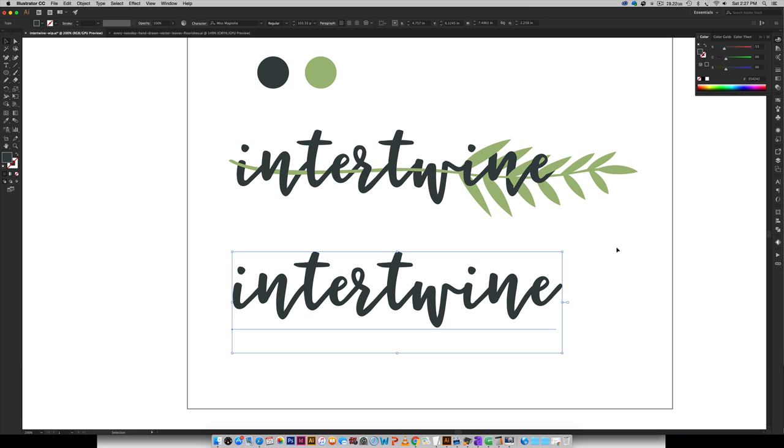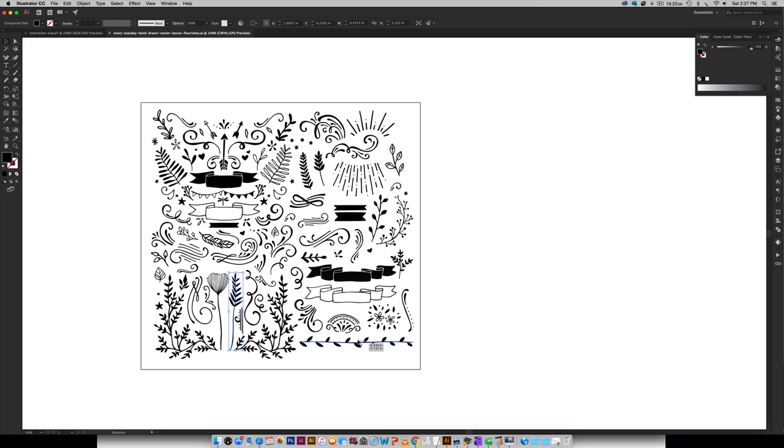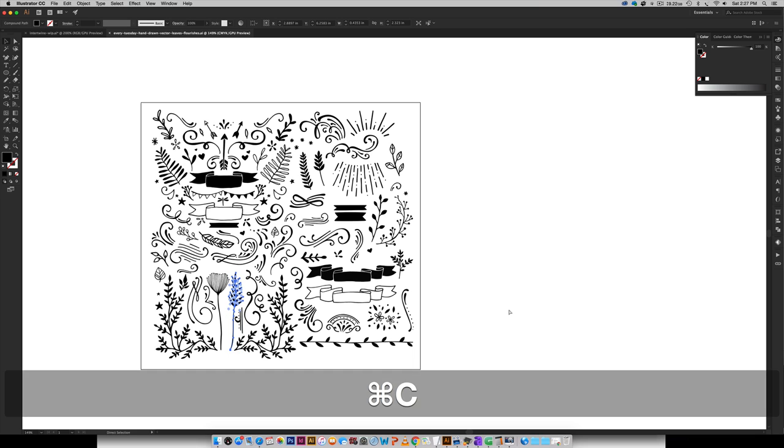And the element that we're going to be using is from my hand-drawn vector leaves and flourishes kit. So I've got this little design element right here. So I'm just going to grab this one. But since we have a longer word and we want to choose an element that's going to go the entire distance of the word, so everything looks like it's all one piece.